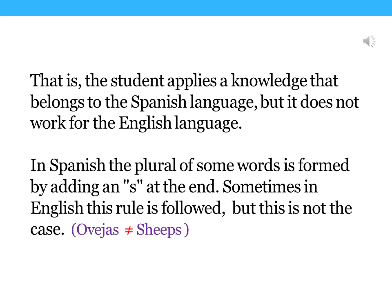That means that the student applies knowledge that belongs to her native language, but it doesn't work for the target language. In English, the plural of some words is formed by adding an s at the end. Sometimes in English this rule is followed, but this is not the case for 'sheep.'